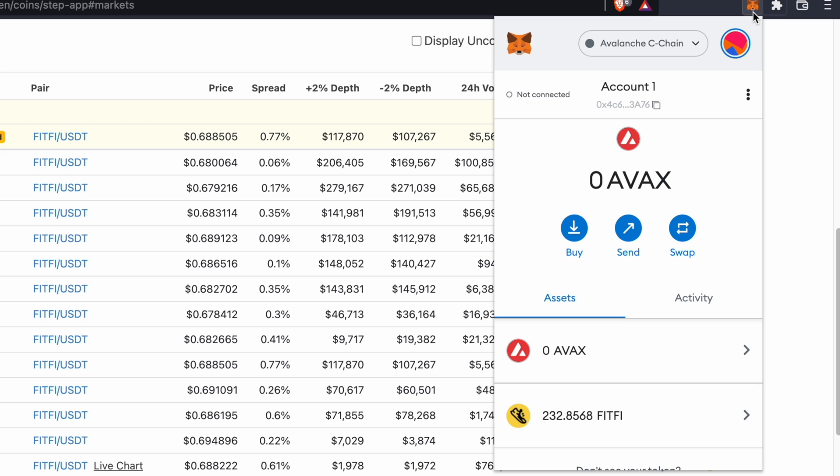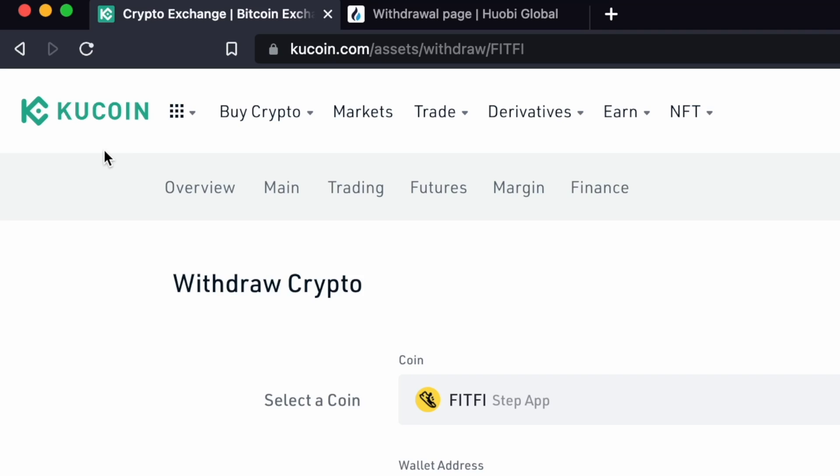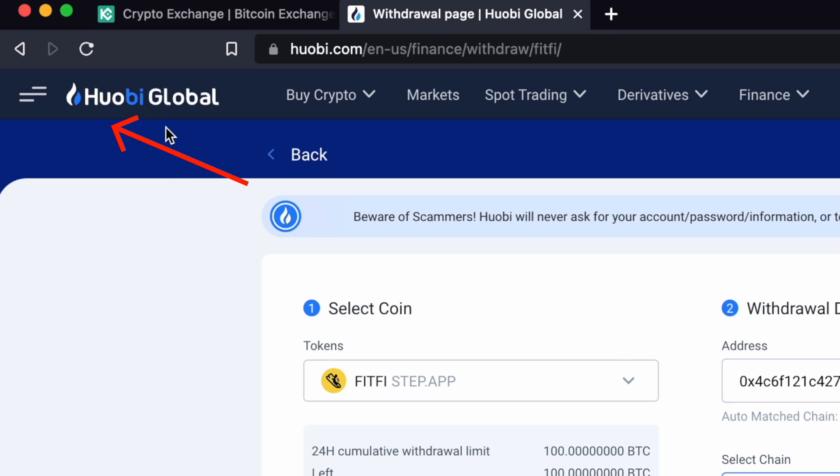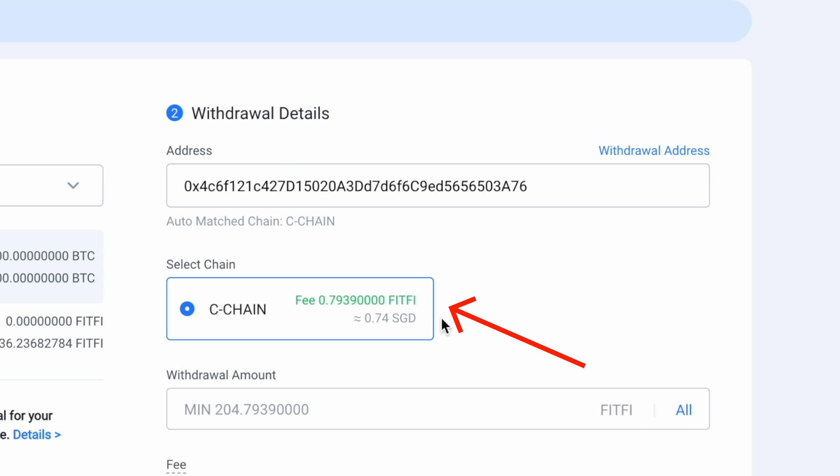You can check out my guide here on how to view your FitFee token balance on Metamask. The process is similar for other exchanges like KuCoin or Huobi. You will need to paste your Metamask deposit address and send FitFee tokens via the Avalanche C chain.